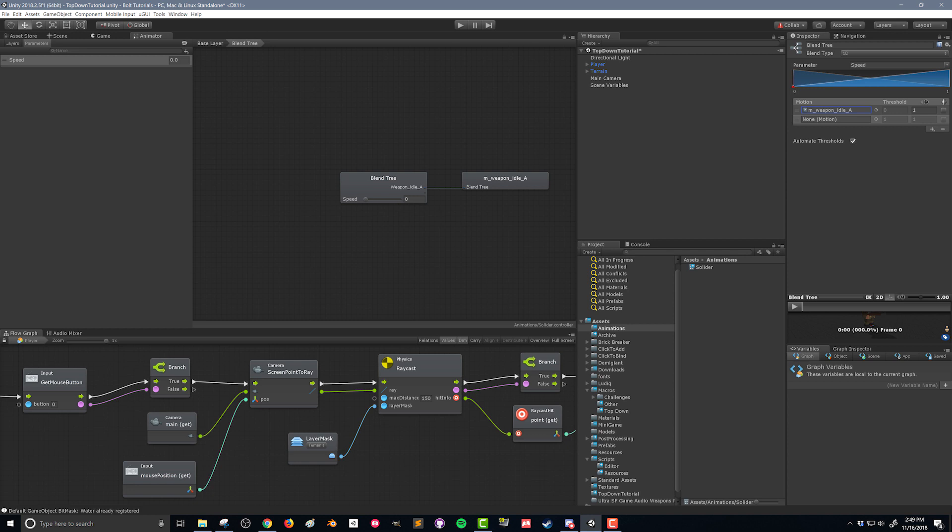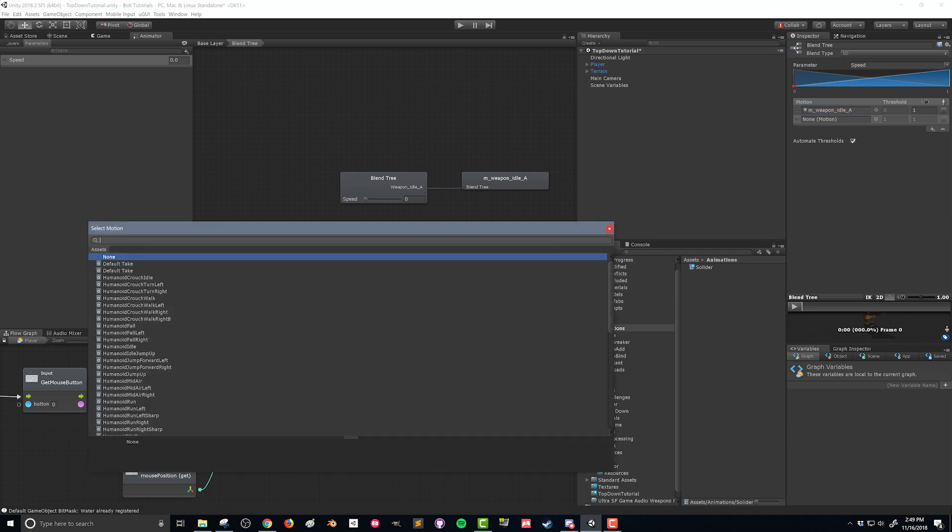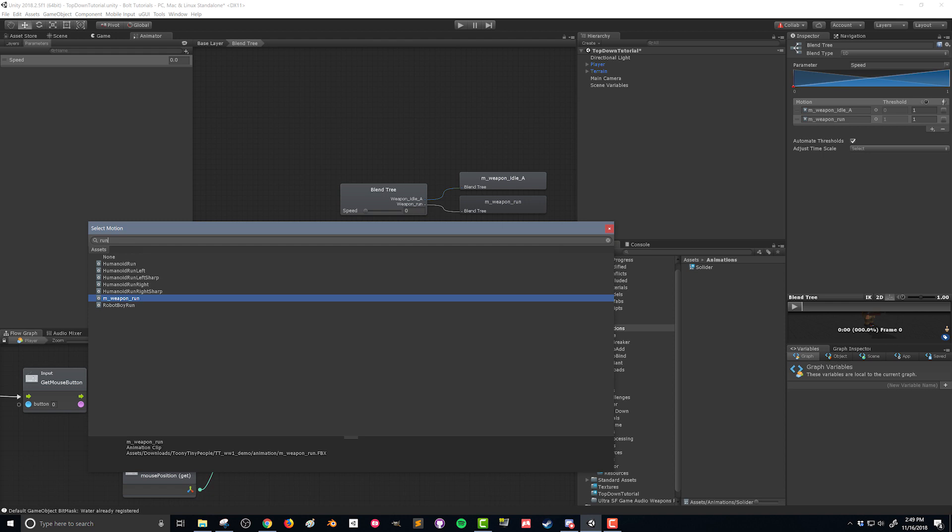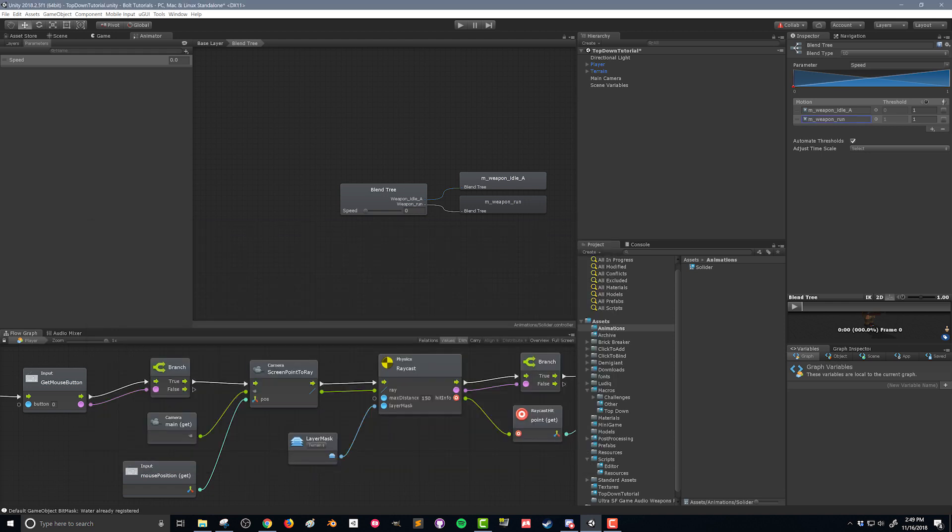I'm gonna use that and then I'm gonna search for run and again M underscore weapon underscore run. That's the animation that came from my animation pack. And then we have to give it a threshold of how is it gonna switch back and forth. What's the threshold for the speed when it's gonna go from idle to run.